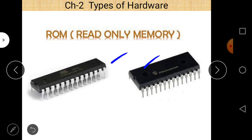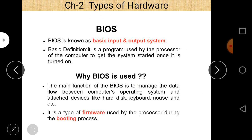Next is BIOS. BIOS stands for Basic Input and Output System. It is a program used by the processor of the computer to get the system started once it is turned on. When we turn on the power supply, BIOS executes and the instructions required are found in the ROM chip. The main function of BIOS is to manage the data flow between the computer's operating system and attached devices like hard disk, keyboard, mouse, etc. It is a type of firmware used by the processor during the booting process.